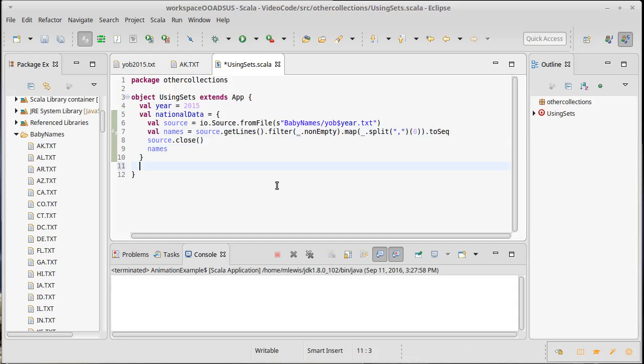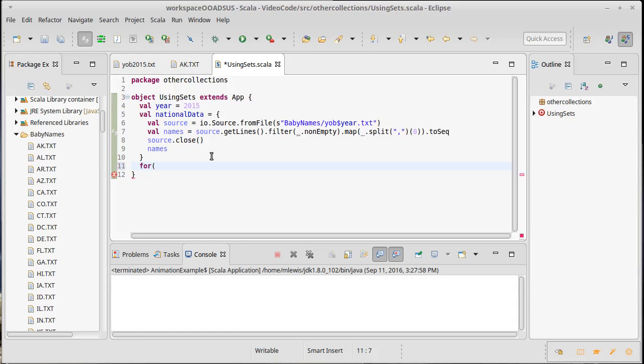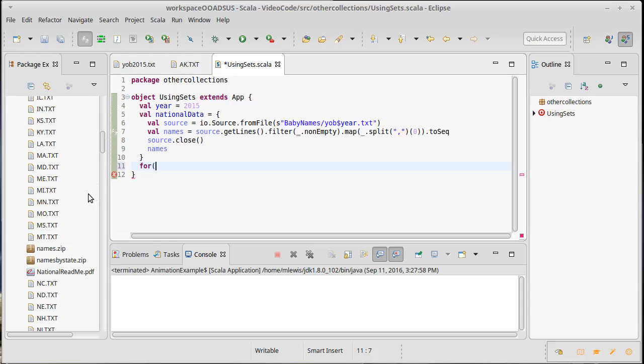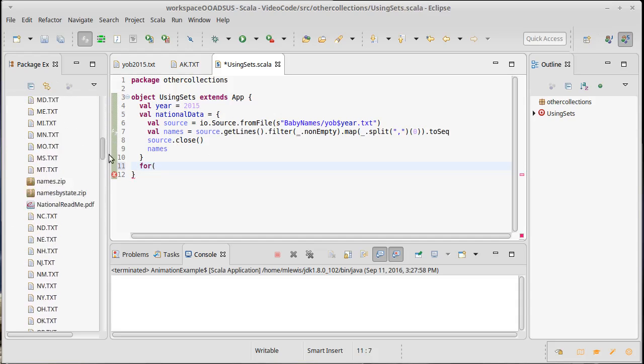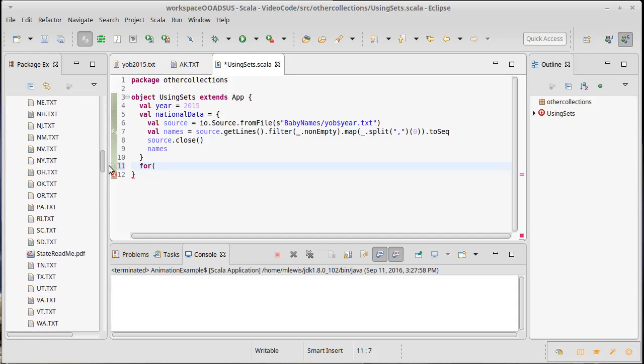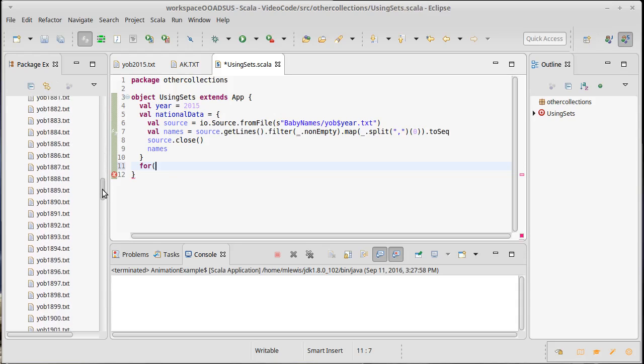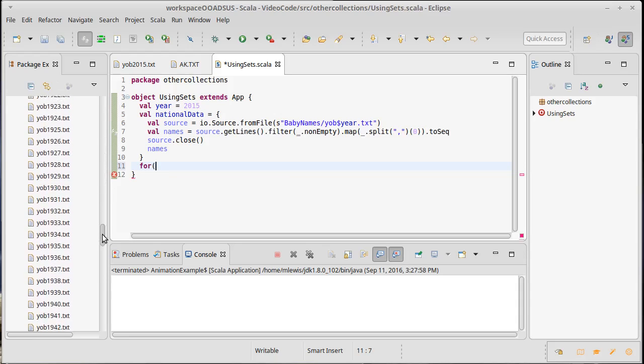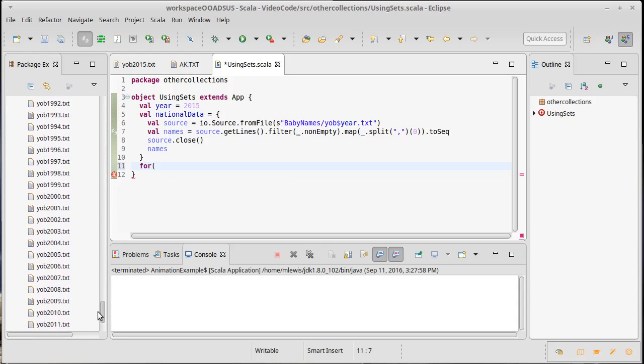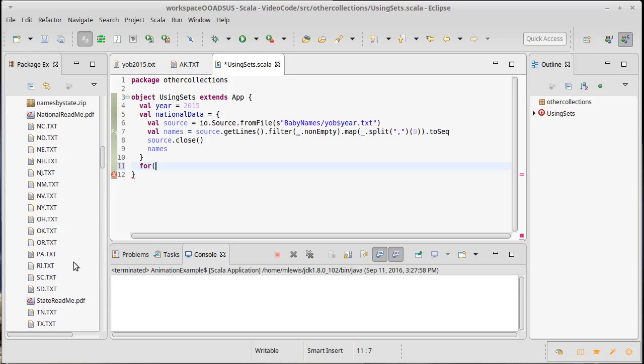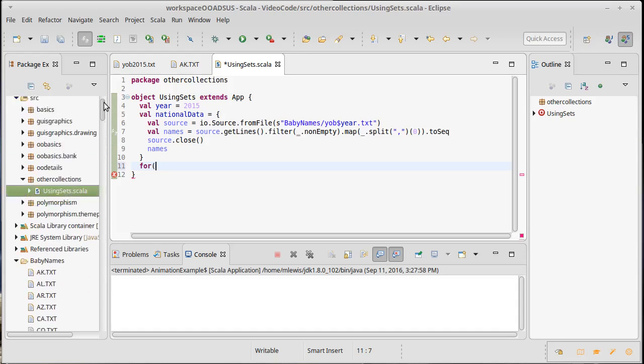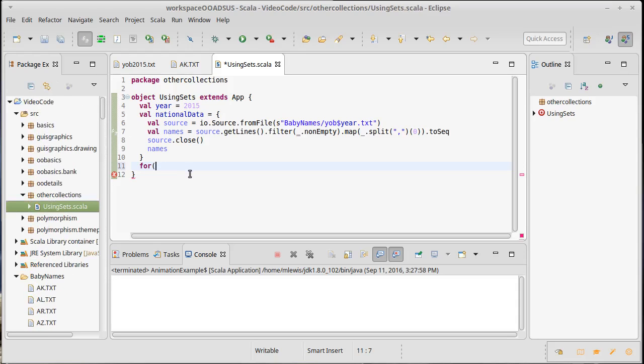Now I want to run through every state and determine what fraction of the names in this national data are used in that state for the particular year. How do we run through all the states? It looks like everything that is a state ends in dot txt and starts with two capital letters.